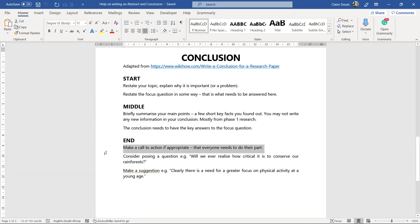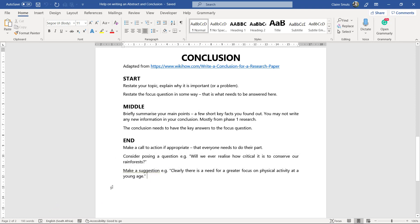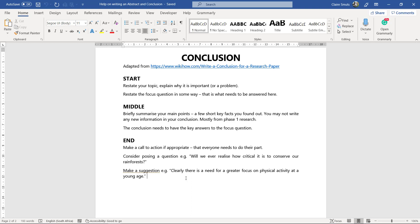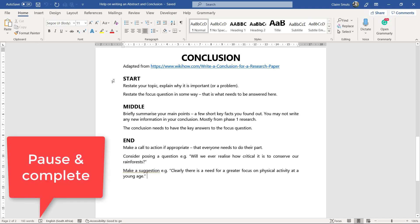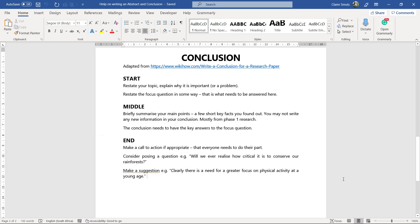Then in the end, to end off your conclusion, you can do one or one of these three things, or do more than one, it's up to you. But you can either make a call to action if it's appropriate, like everyone needs to do this and we have to all work together as a society, something like that. Or posing a question, and they have an example on the WikiHow article, you know, will we ever realize how critical it is, whatever. Or make a suggestion that there needs to be further research or that society has to focus more on this, or parents need to get involved, or schools need to get involved, something like that. So that's the basic structure that you can use to write your conclusion.